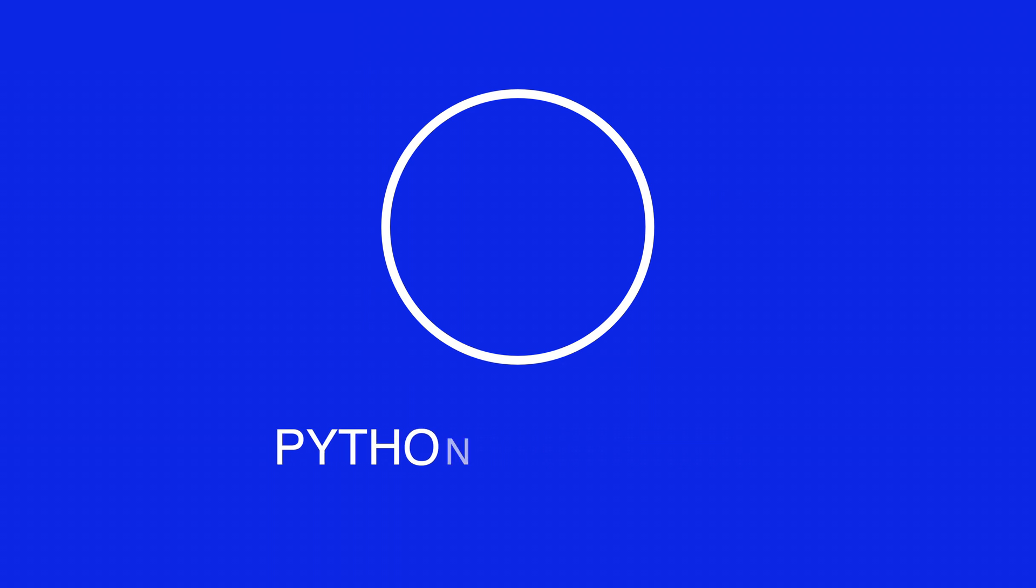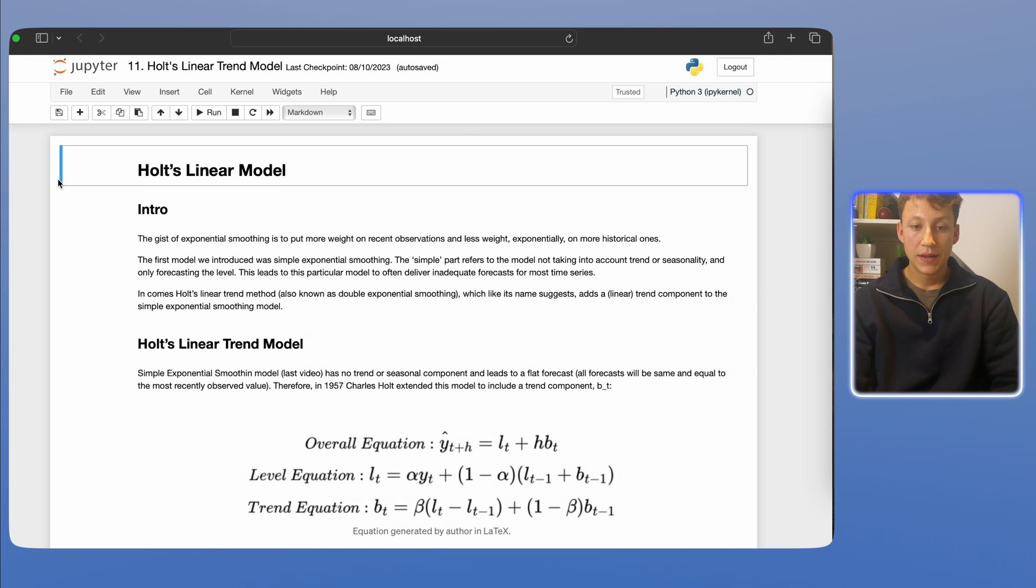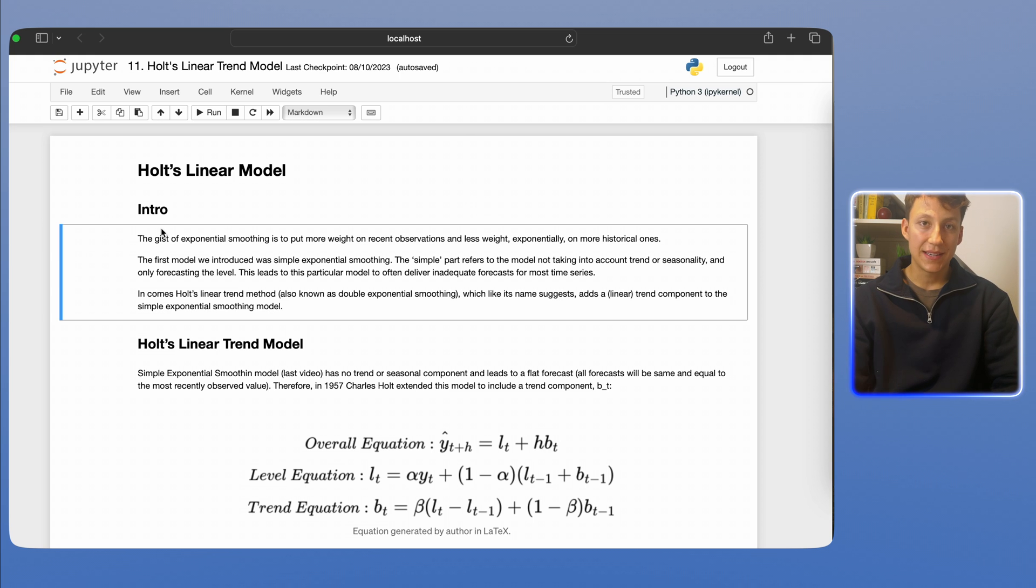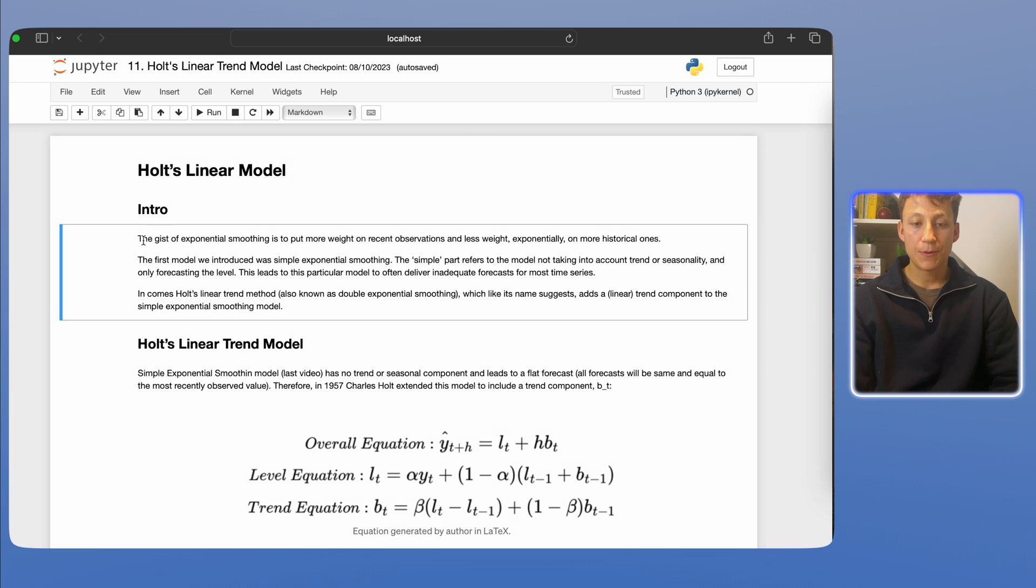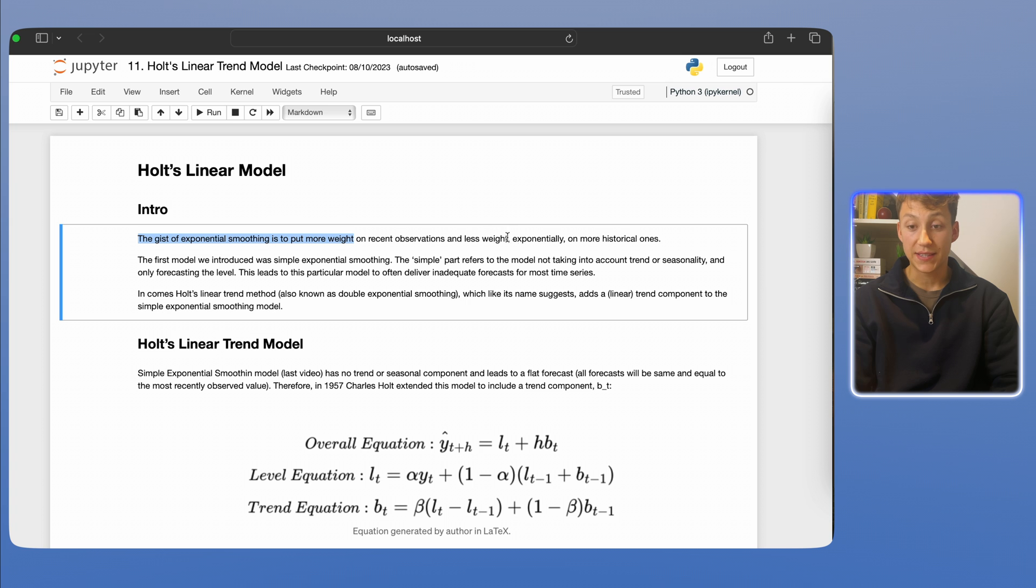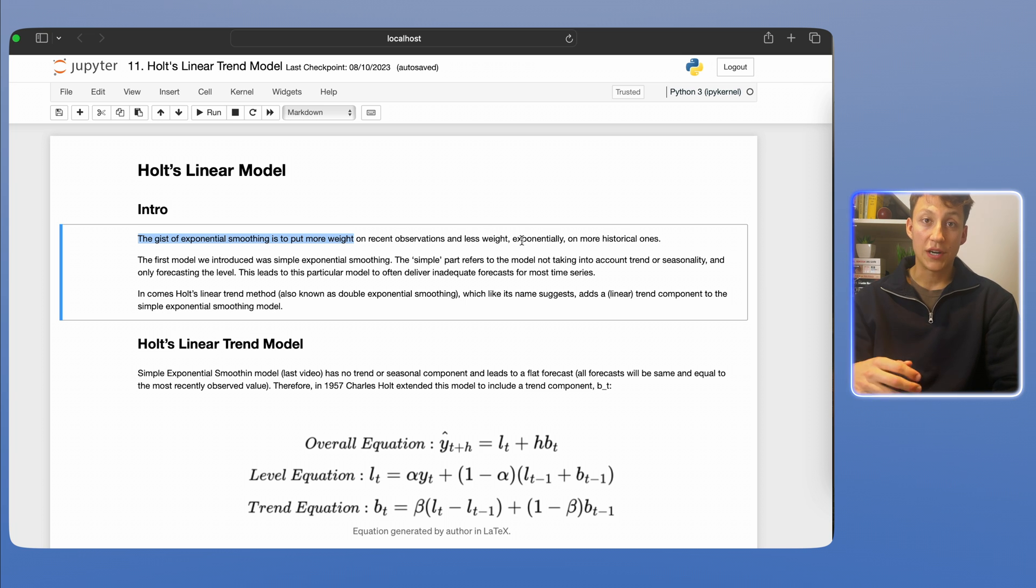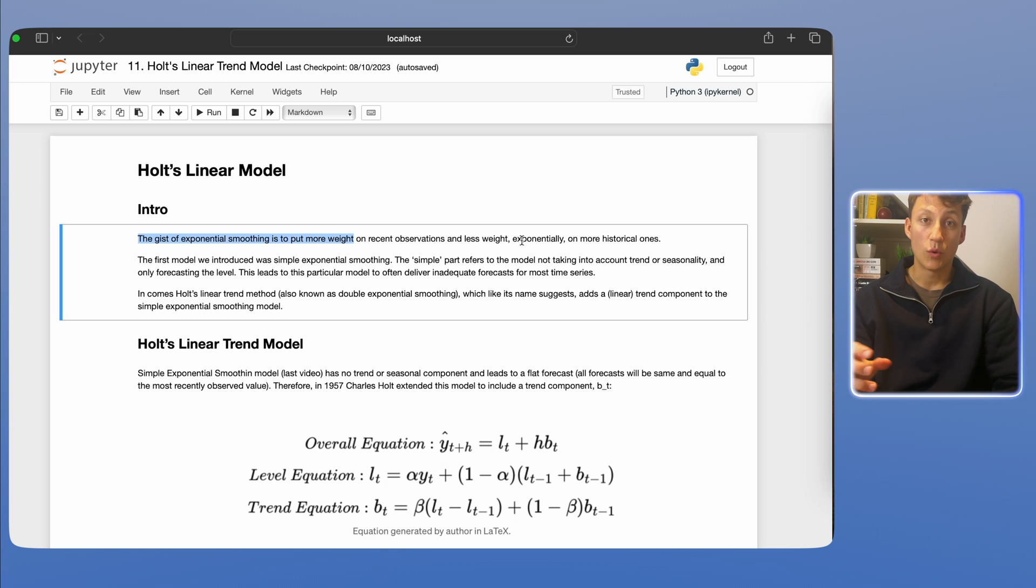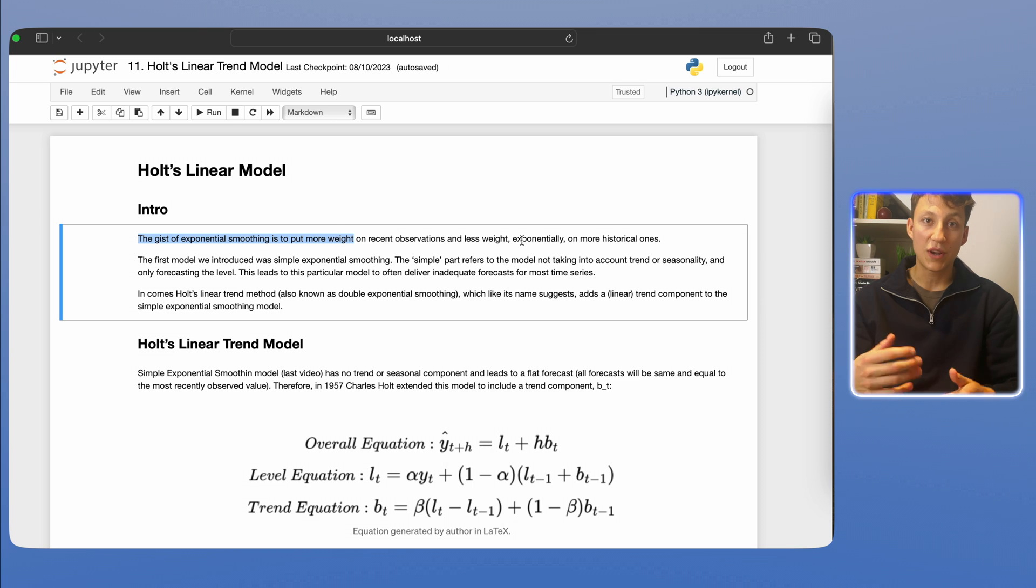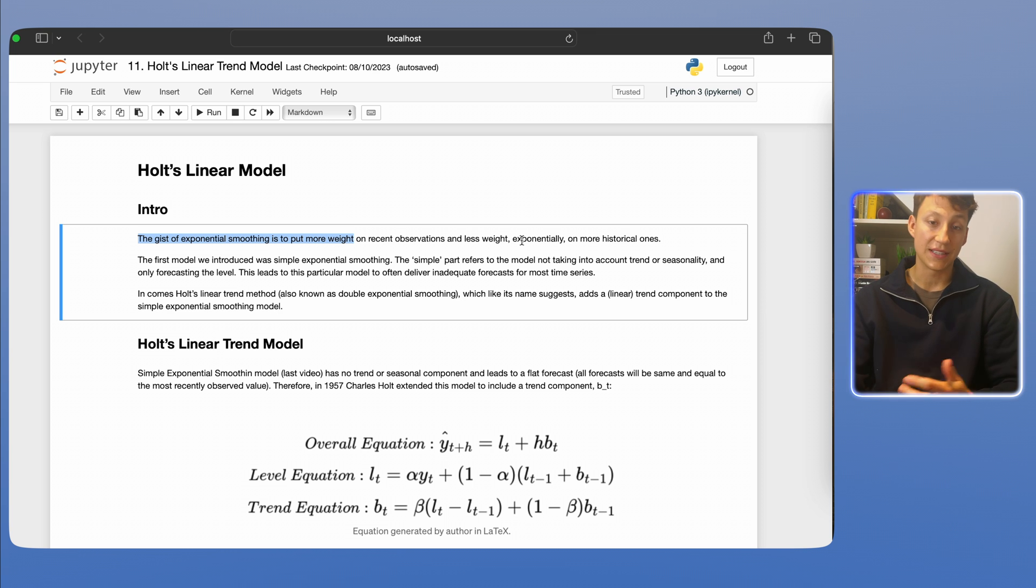On the screen now is a Python notebook that we're going to work through that's going to tell us all about Holt's linear model. So let's first begin with recapping what is simple exponential smoothing. Exponential smoothing is where we put more weight on recent observations and less weight exponentially on more historical ones. In other words, our forecast will be biased towards what's happened recently as opposed to what happened before, which kind of makes sense, right?